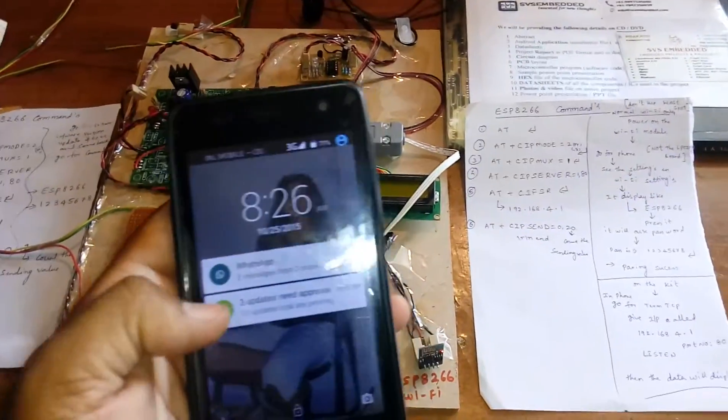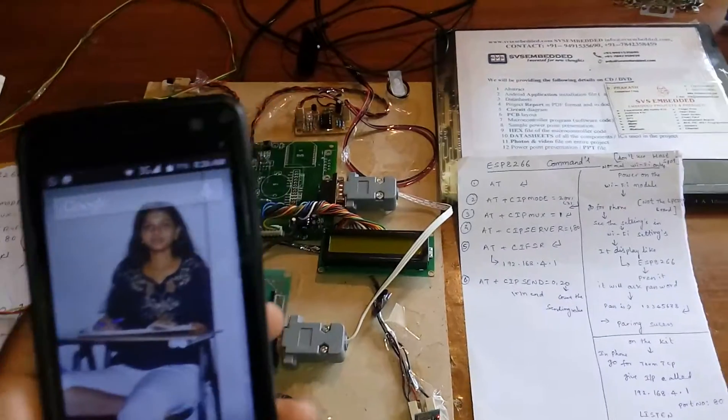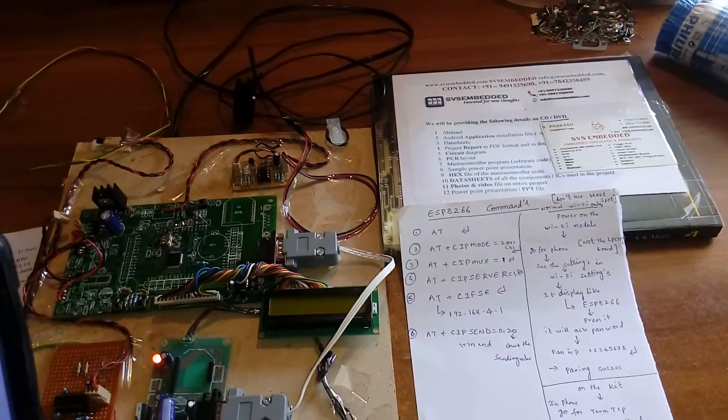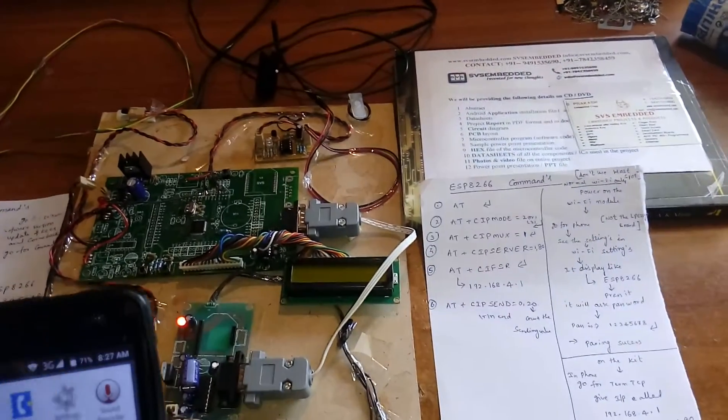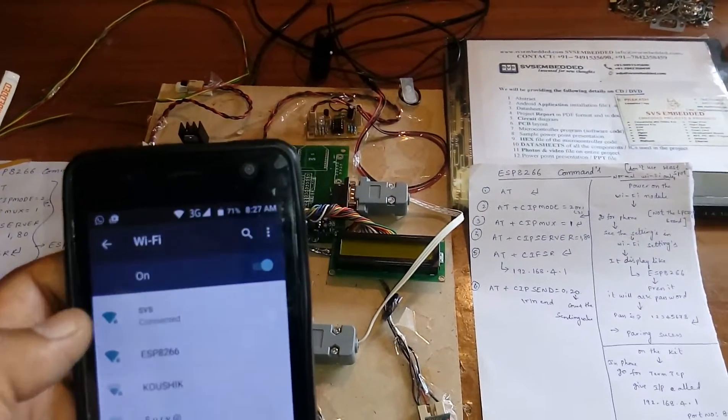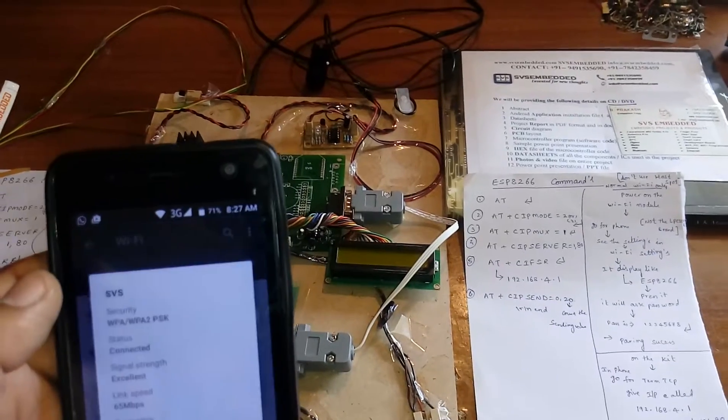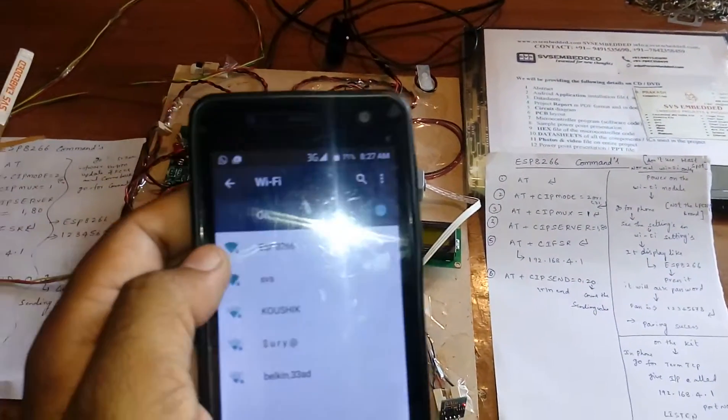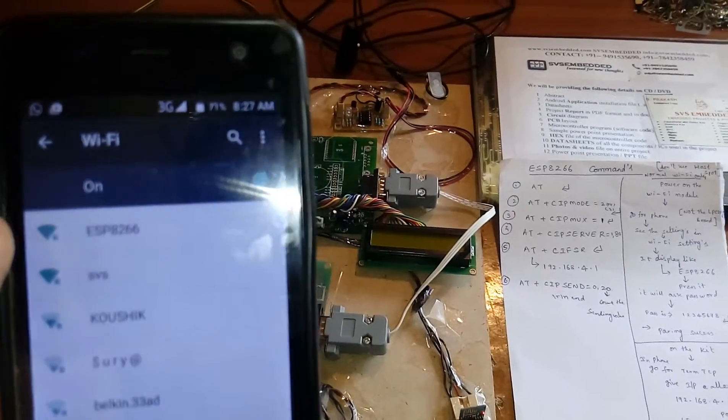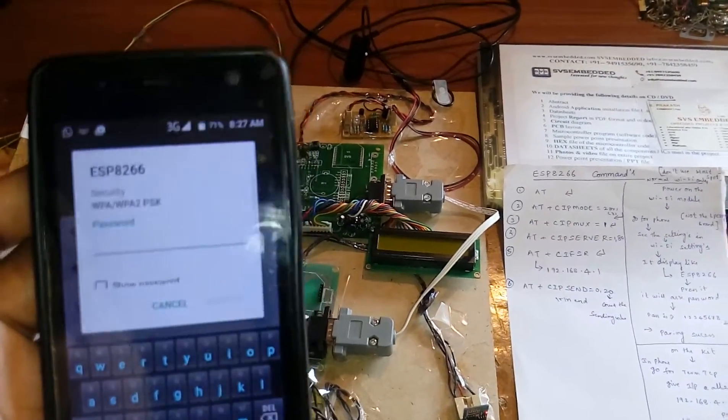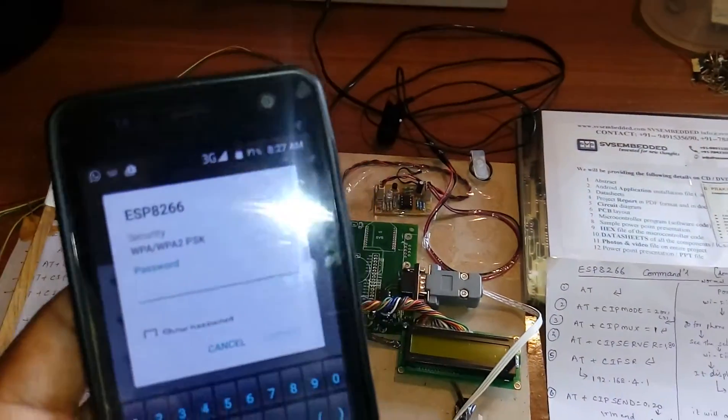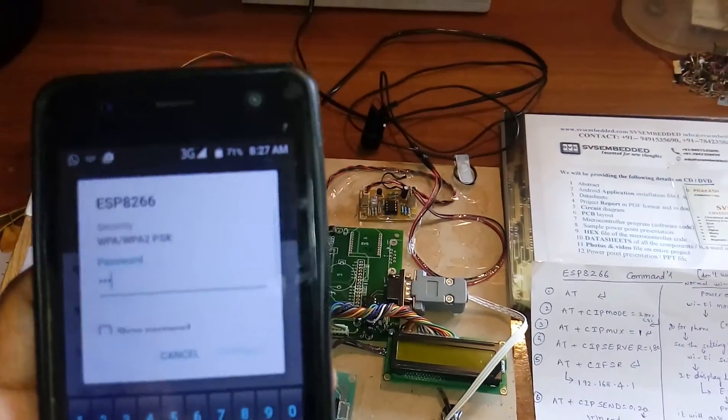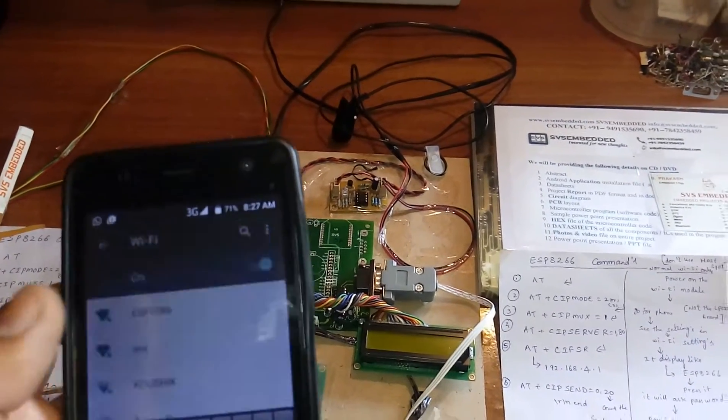Go for WiFi. Already SES is connected, now we have to disable it. So ESP8266 is there, go for ESP8266 and the password is 1 2 3 4 5 6 7 8. Connect. Connecting. Connected means this ESP8266 connected properly.